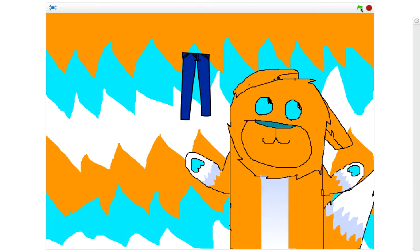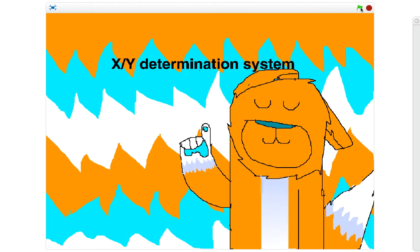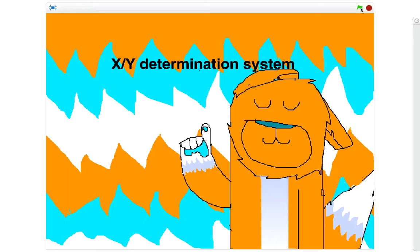Let me ask you something. Are you a mammal? Good, I thought so. Humans, dogs, and other mammals have this thingamajig called an XY Determination System.